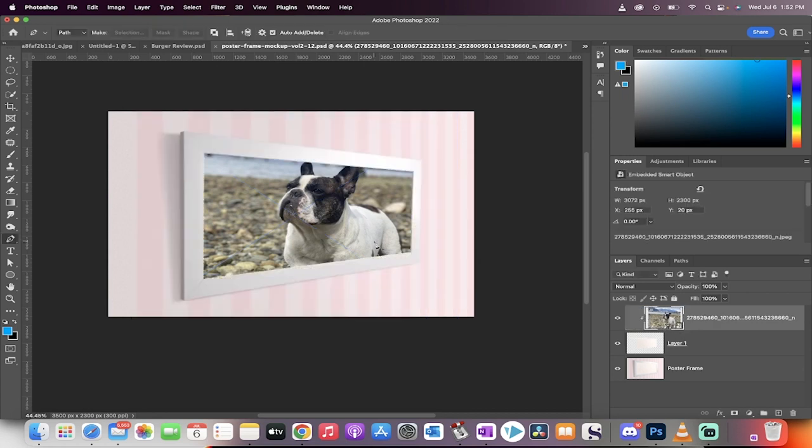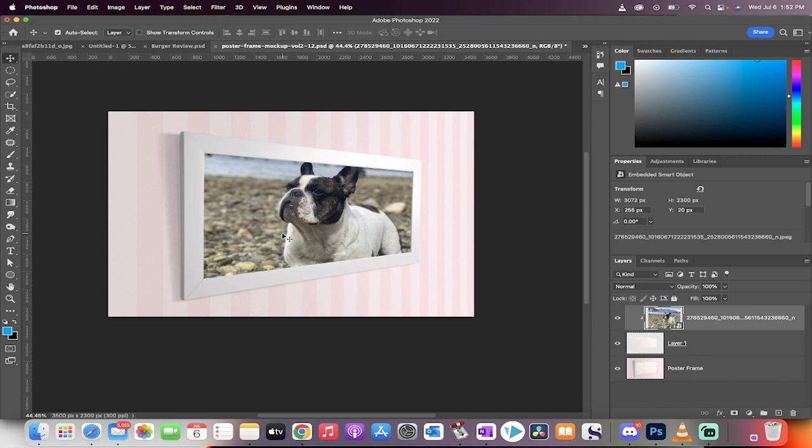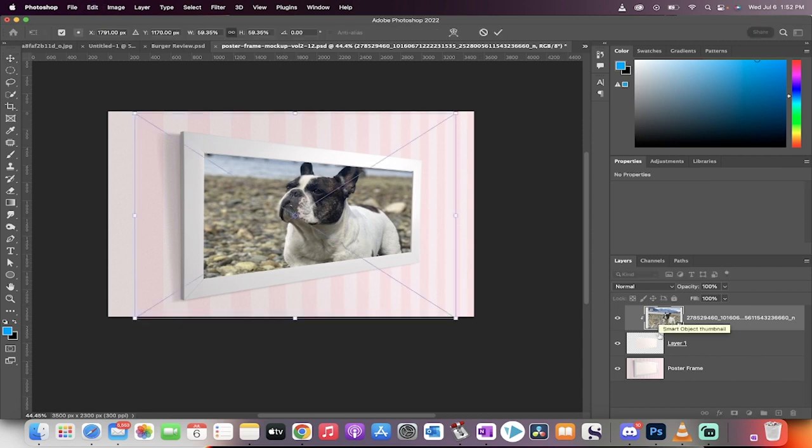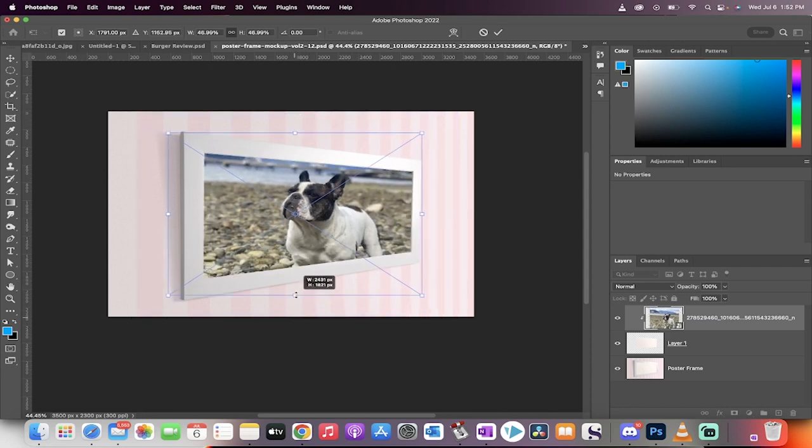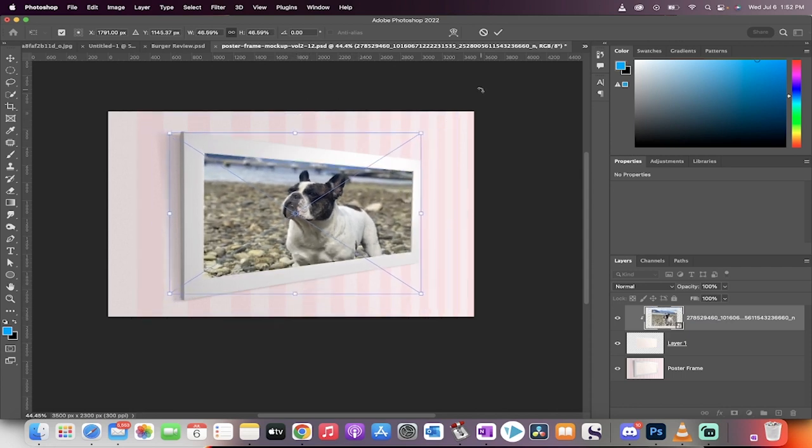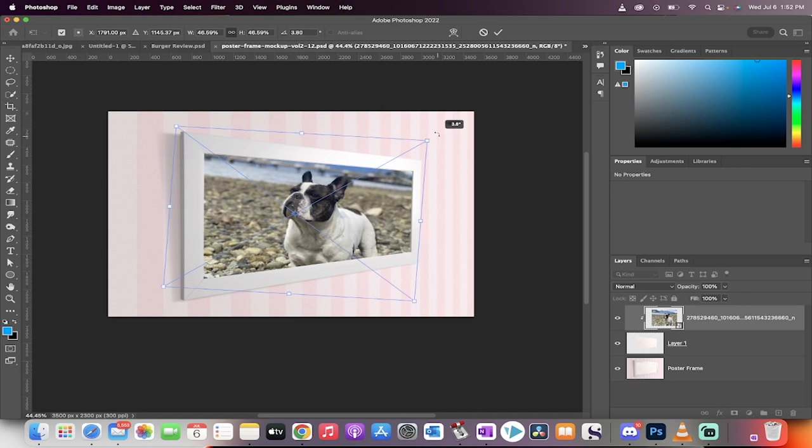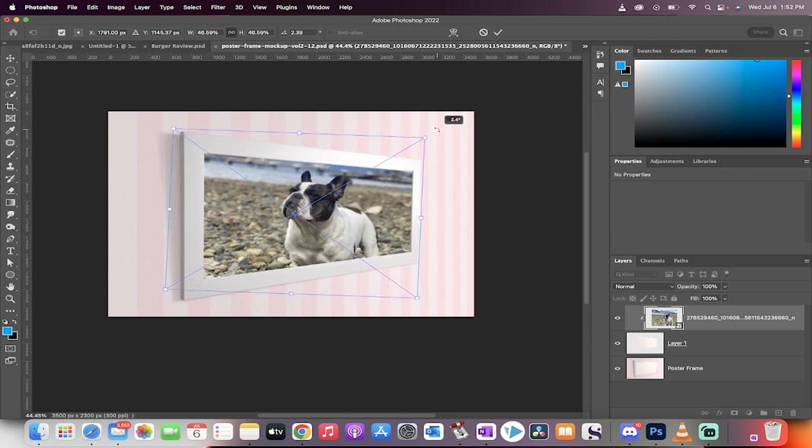If this doesn't look quite right to you, you can always click on this and now hit Command or Control T and you can always reduce the size. For example, I'm going to reduce the size like this. And then I'm even going to rotate it a little bit so that I get kind of the look I want because the perspective is a little bit off. So maybe something like that.